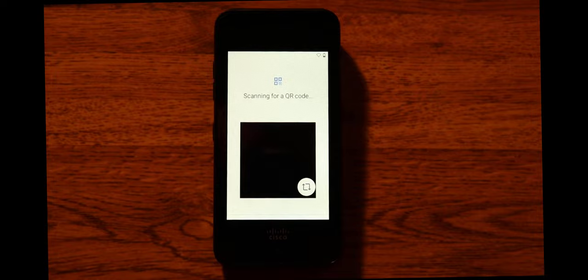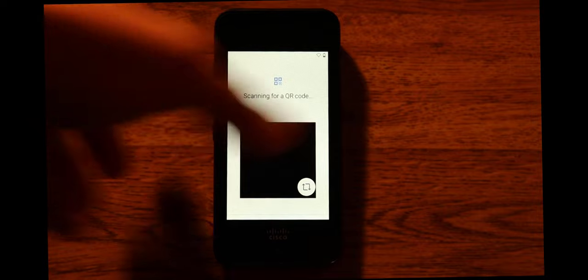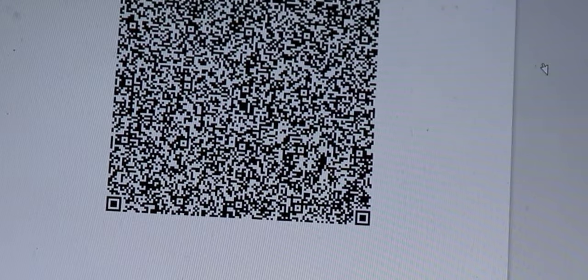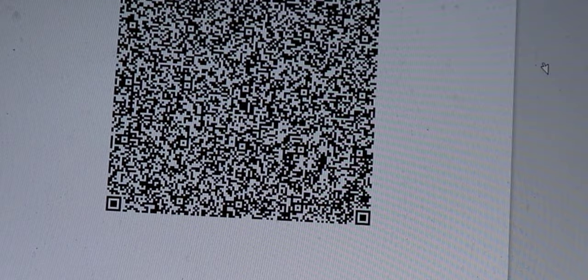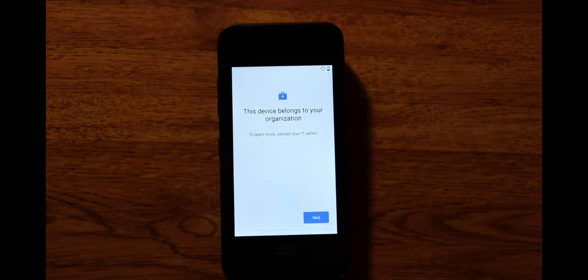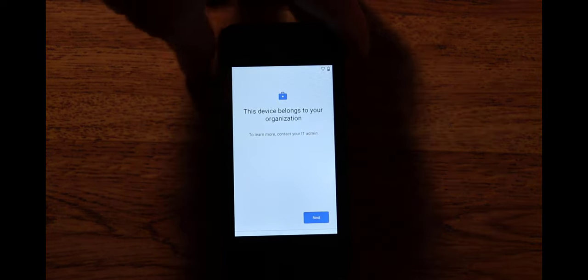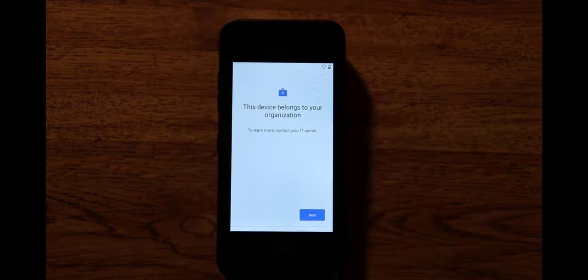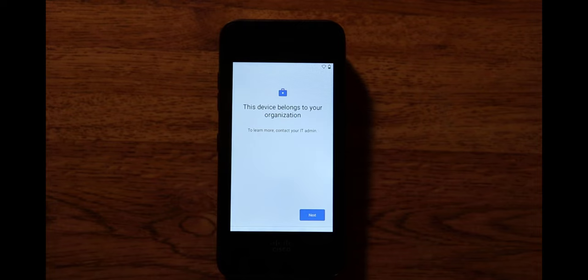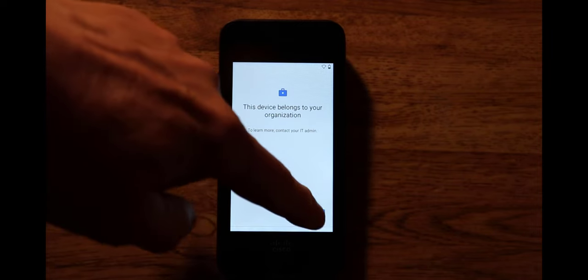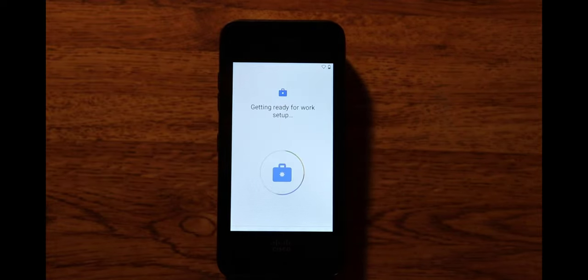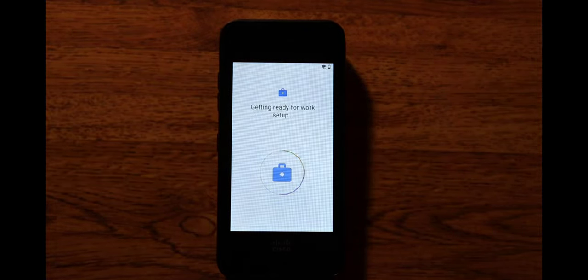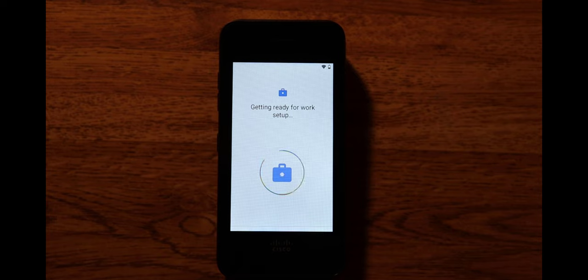And now you can see that it's ready to scan a QR code. As an administrator they have sent me this QR code. I'll go ahead and just scan that. And now that I have scanned the QR code I now see this information which basically says that the device belongs to your organization. So now I click next and it will go ahead and onboard my device.